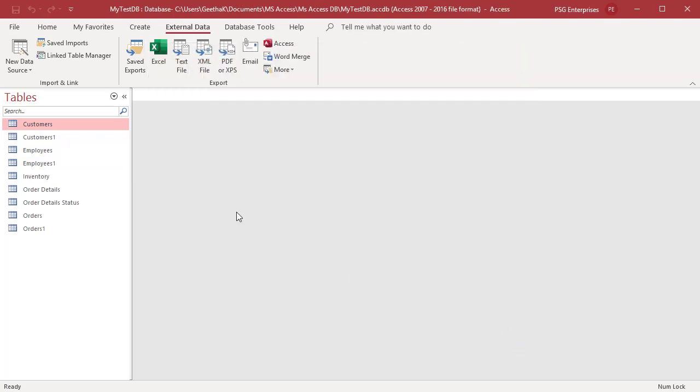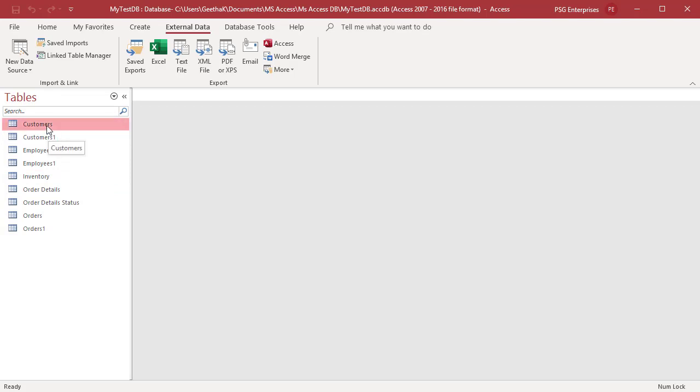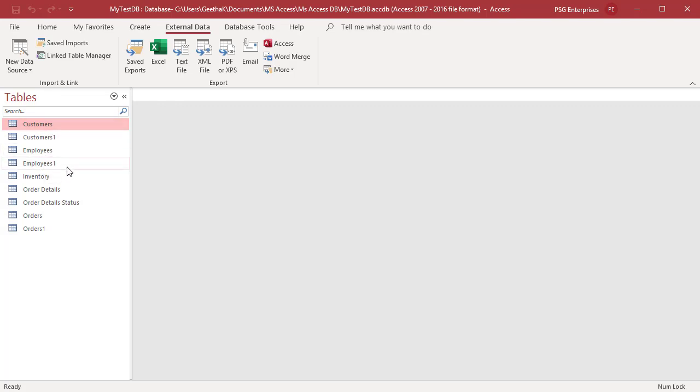The import operation does not overwrite or modify any of the existing tables or objects. If an object already exists in the destination database, then a sequential number is added to the name of the imported object. For example, if employee already exists, the new imported table is named Employee1. See how the relationships have been imported.